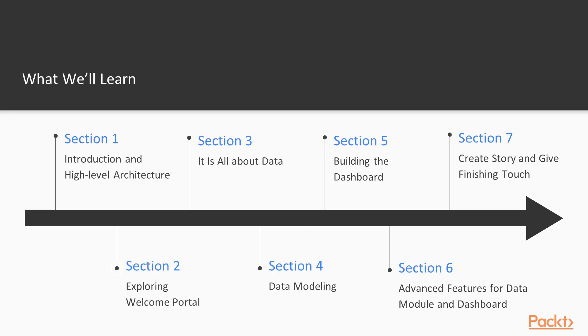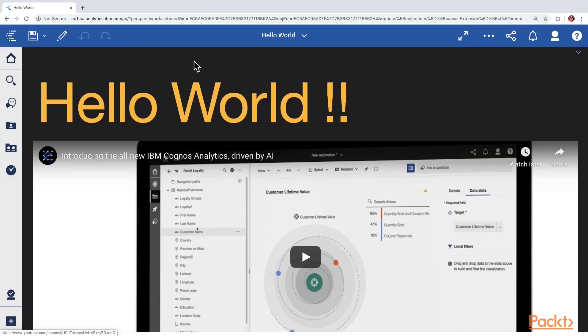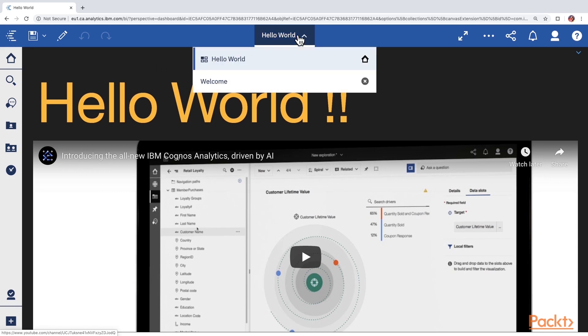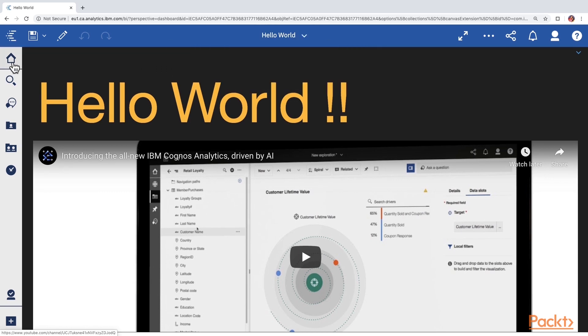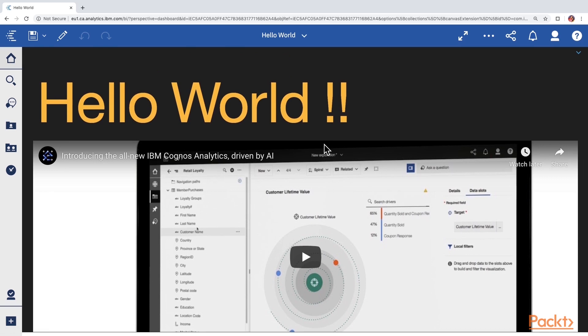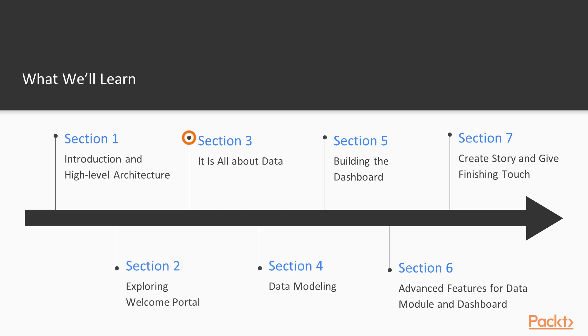In second section, we will look at the welcome portal. If you have been using Cognos Business Intelligence from before, then in this section, we will compare those old versions with the latest version as well.